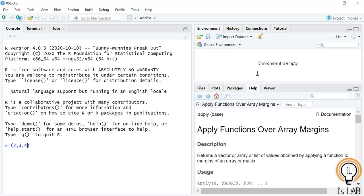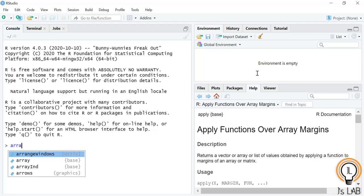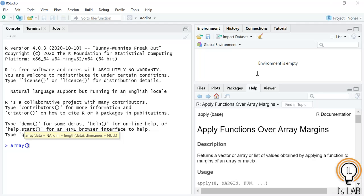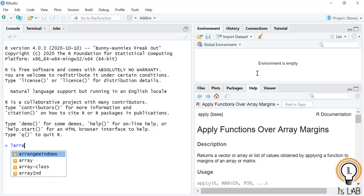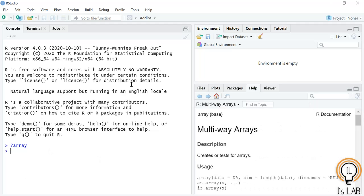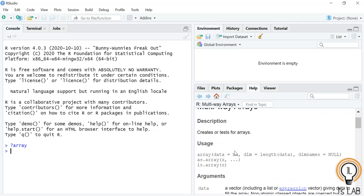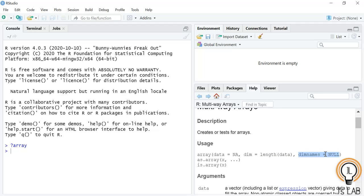The meaning of dimension two, three, four is that you can create four rectangular matrices each with two rows and three columns. Arrays can store only homogeneous data types. An array is created using the array function. We'll see more details using the help function. The usage is: array with data, then the dimension you need to provide, and you can also provide the dimension names to name the columns, rows, as well as the different matrices.